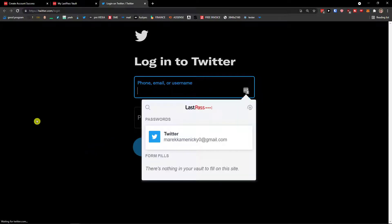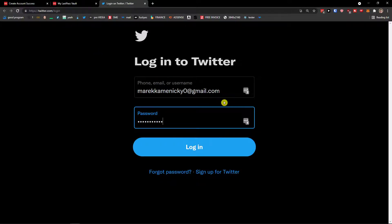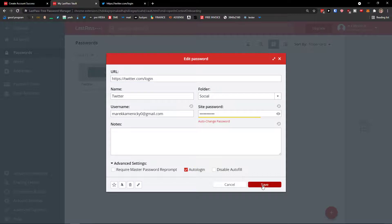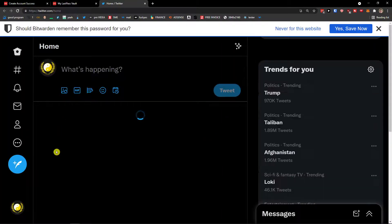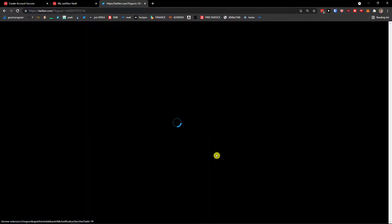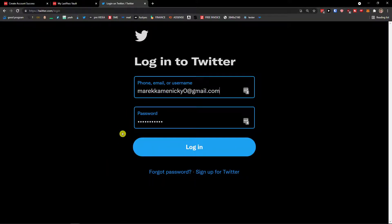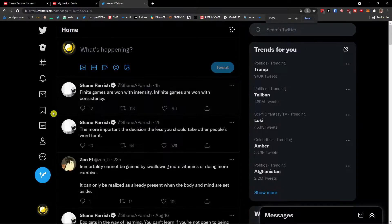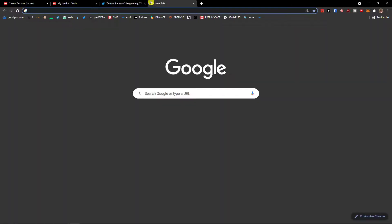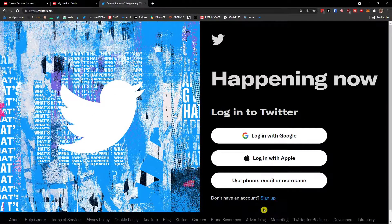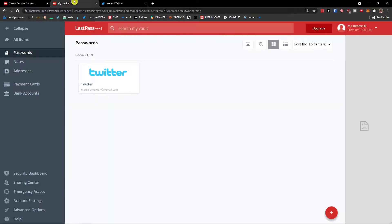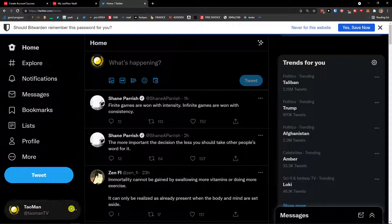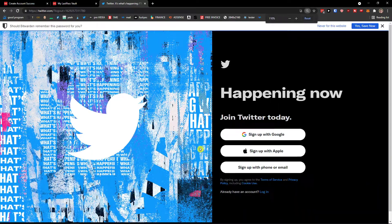I launch the twitter.com entry and you can see I click to fill — see how it works. Now if I edit it and enable Auto Login, it automatically logs me in. When I log out and come back, you can see it auto logs me back in again straight away.